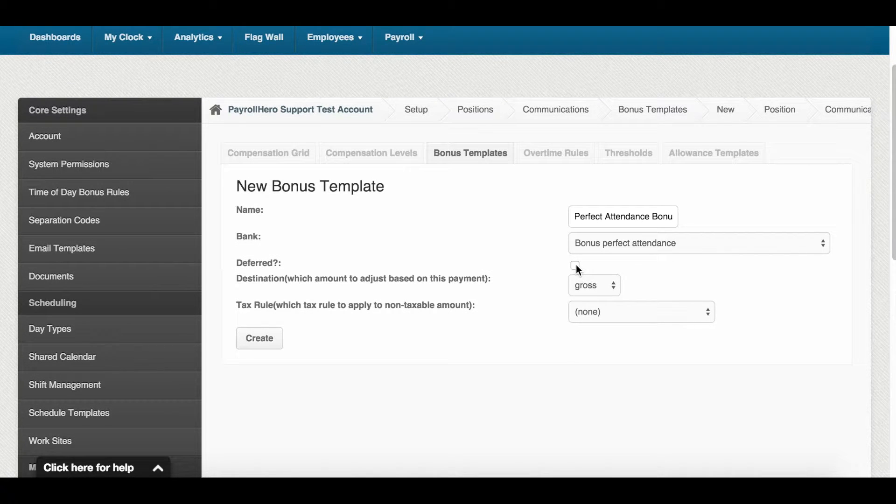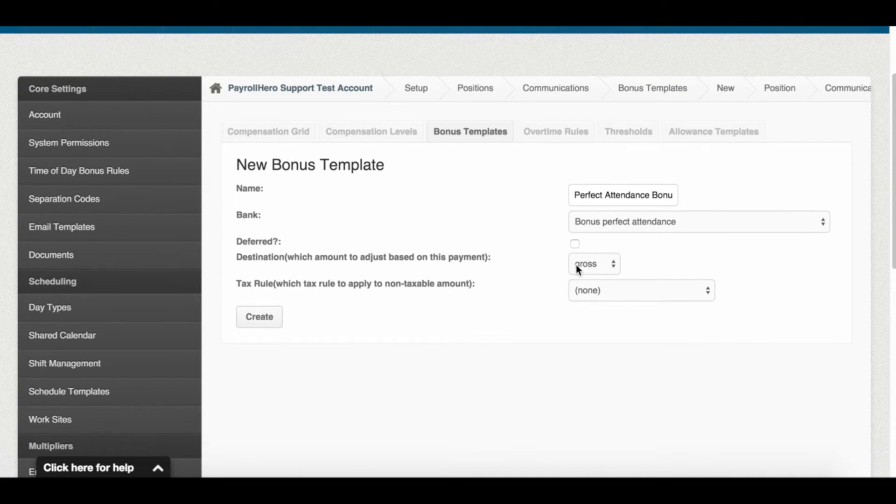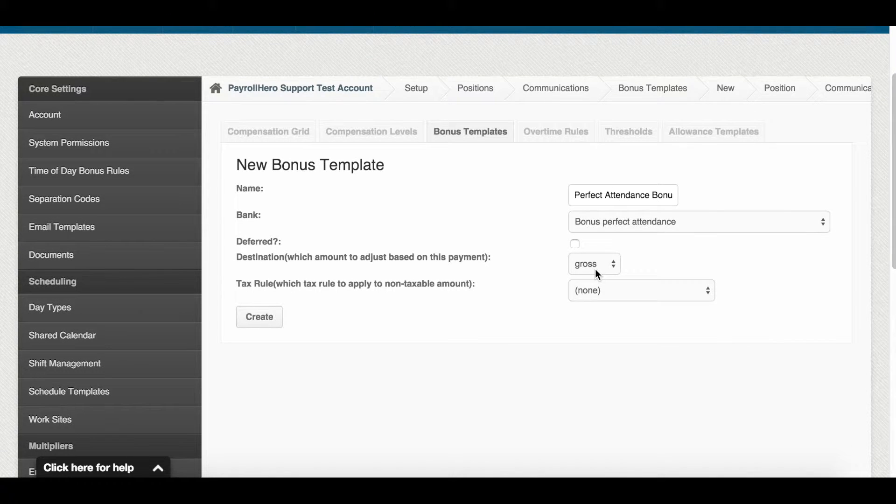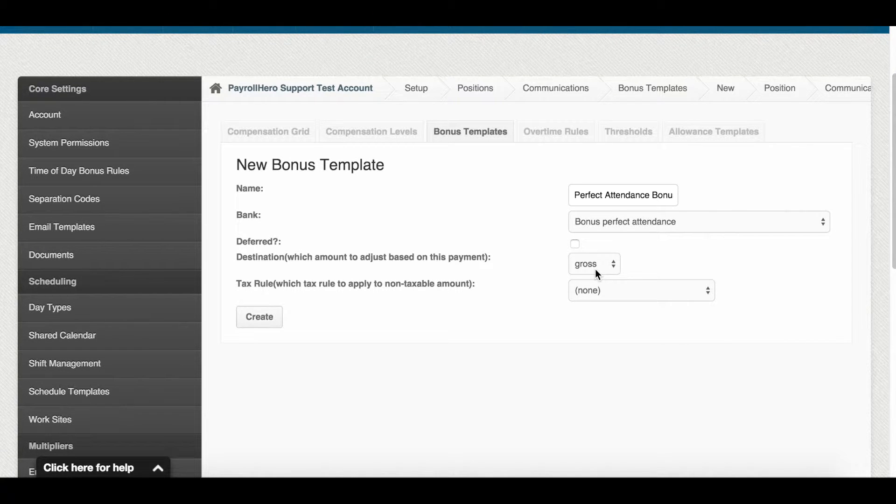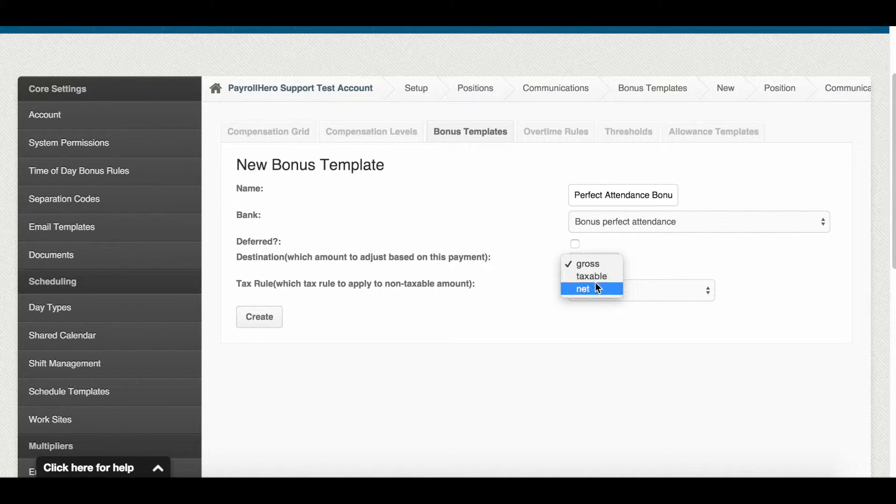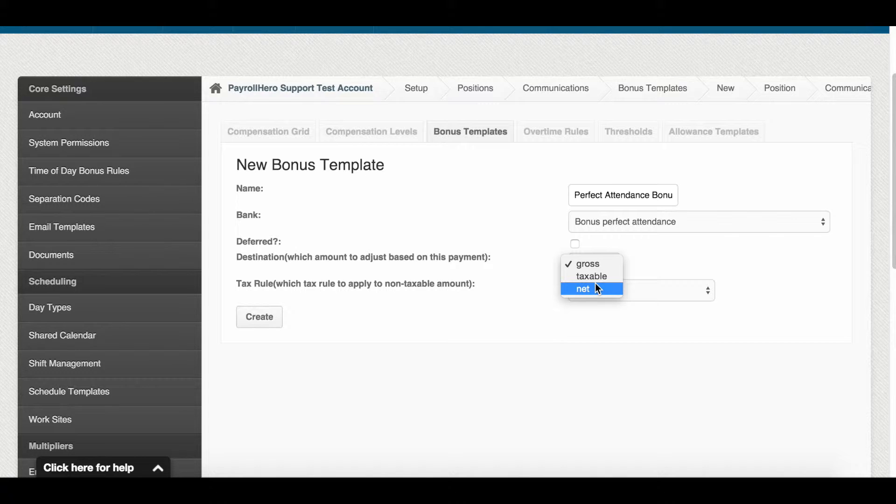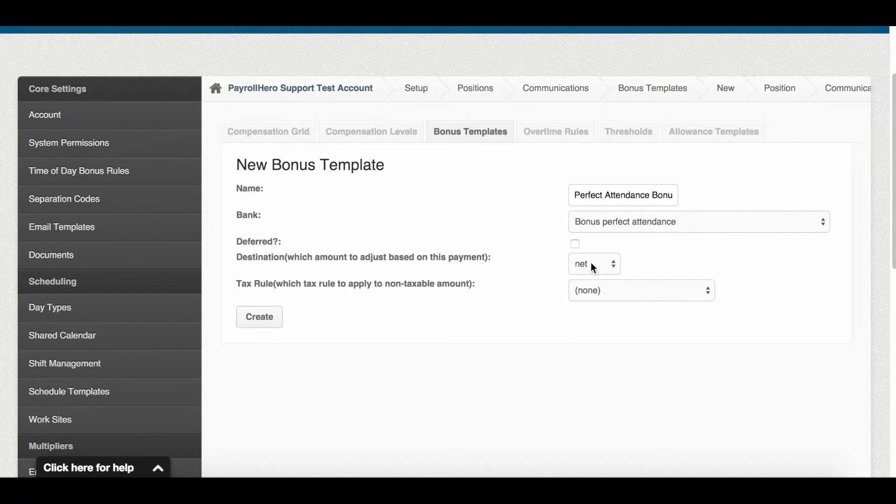For deferred, if this is enabled, the bonus payment will be deferred. If left unchecked, it will be paid right away. The destination: if you select gross or taxable, this means that the bonus is taxable. If you select net, then it's non-taxable. This is the destination where the bonus will be credited. Let's say this is a non-taxable bonus. I'll select net.